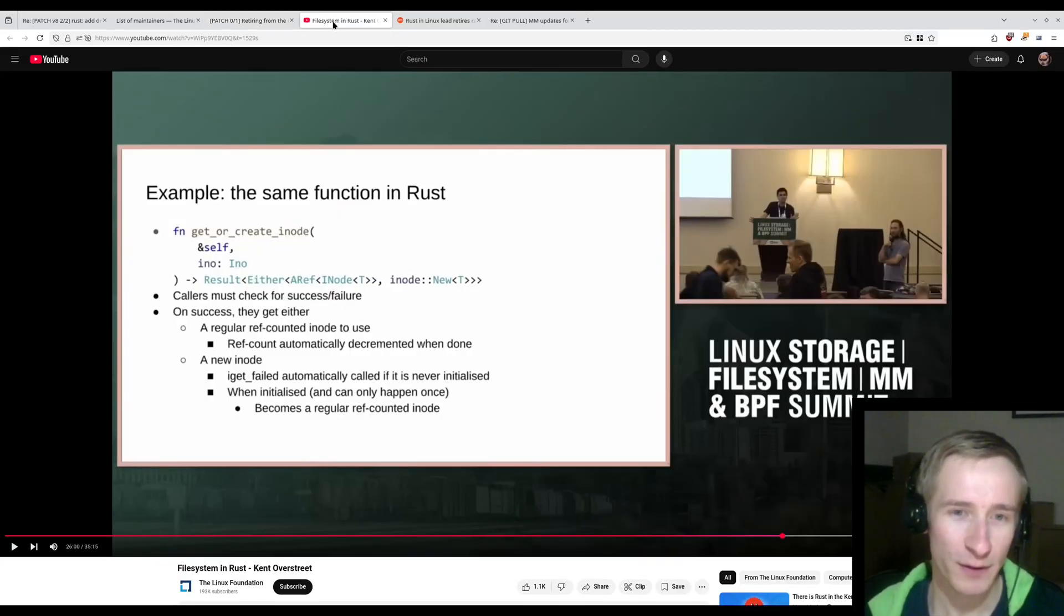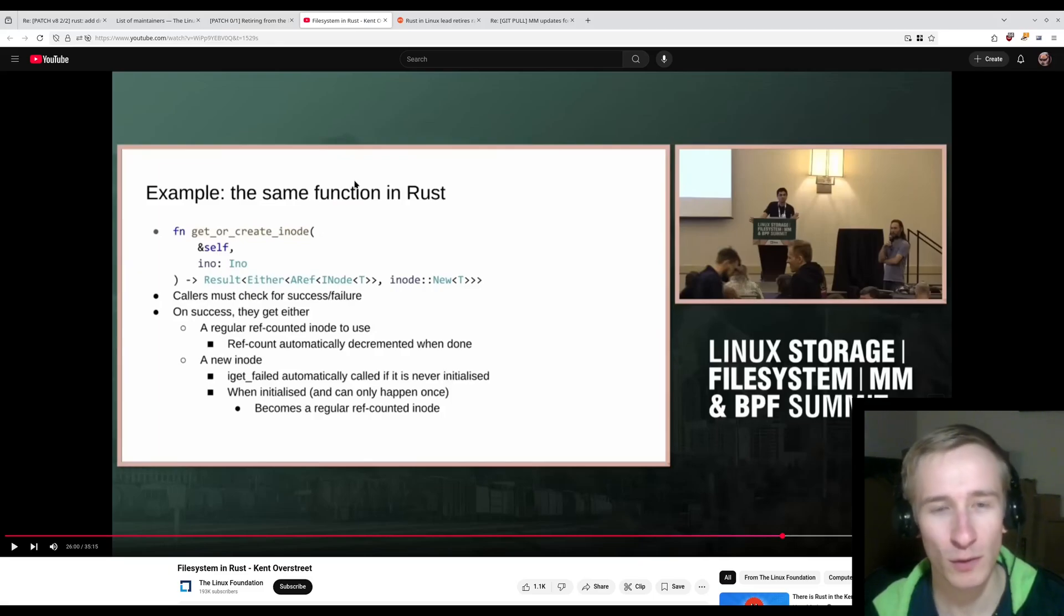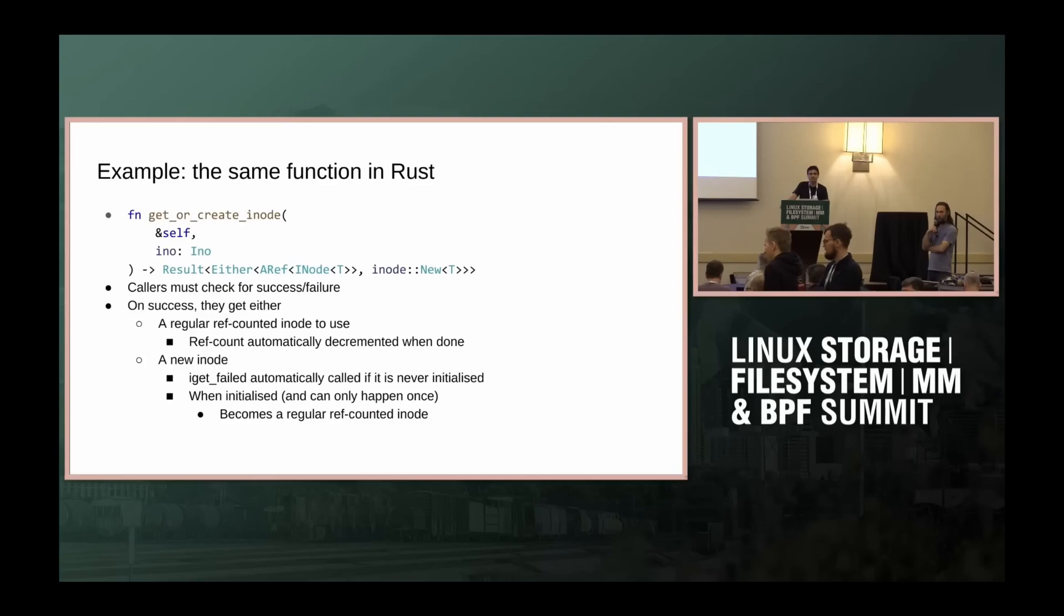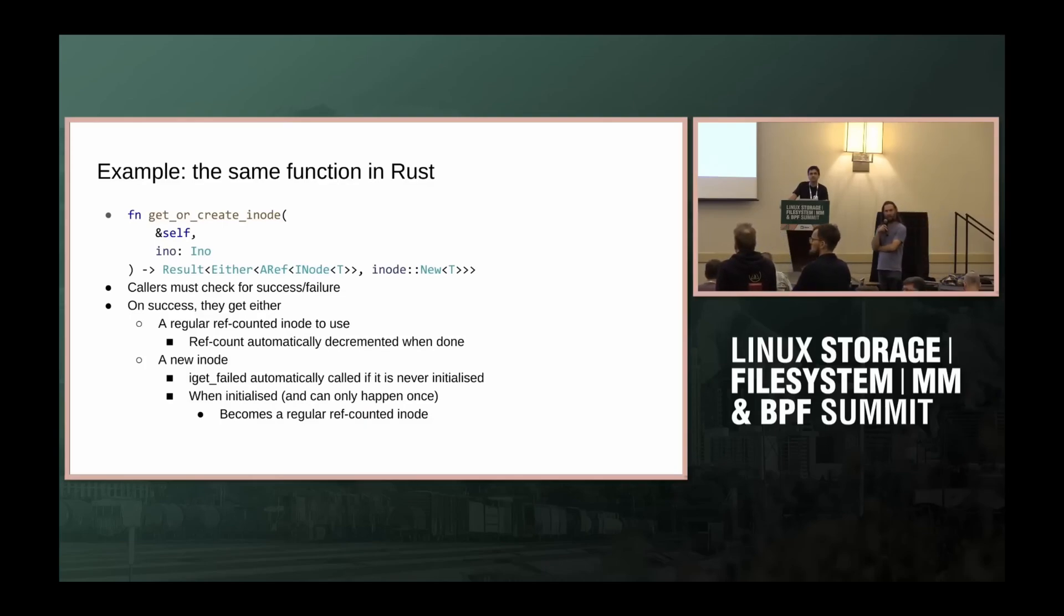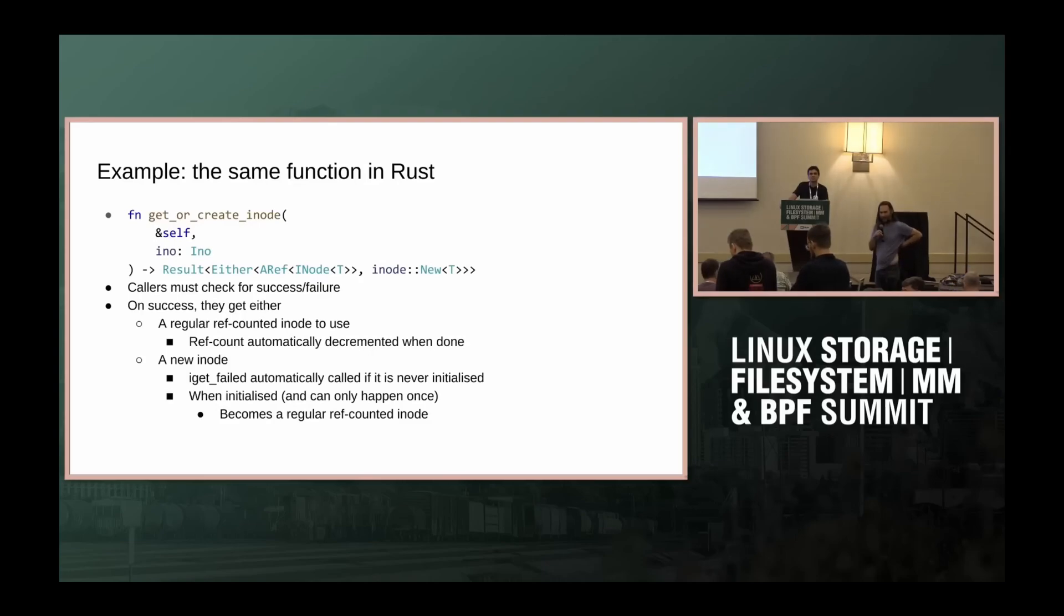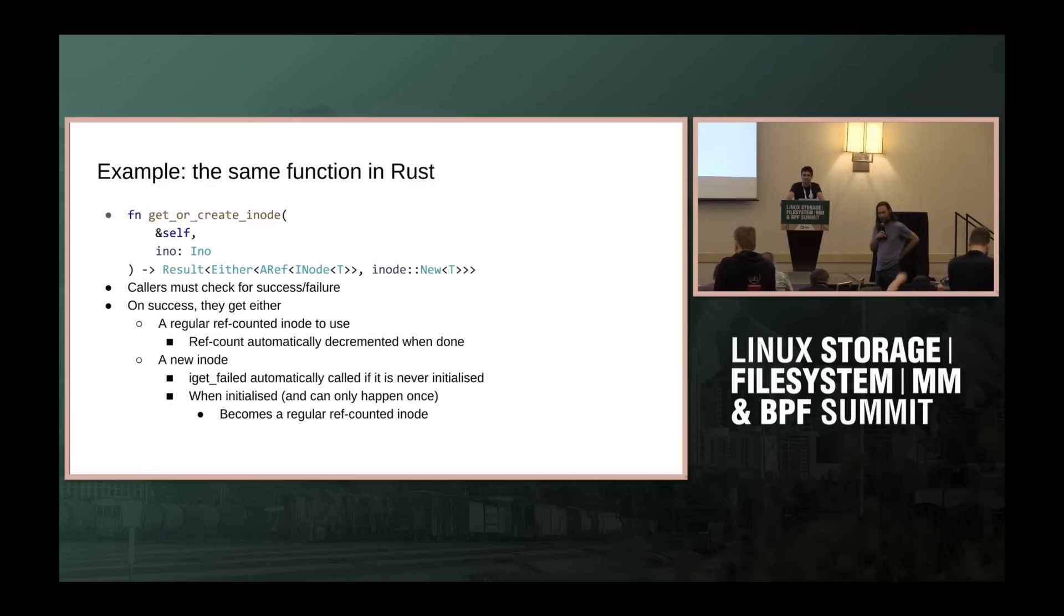"I'll play that in a second. And to reiterate, no one is trying to force anyone to learn Rust nor prevent refactorings of C code. Thanks, Wedsen." And with that, he stepped down from being the maintainer of the Rust for Linux system. And so here's an example of some of the non-technical nonsense that the Rust folks have had to deal with in getting their code integrated into the kernel.